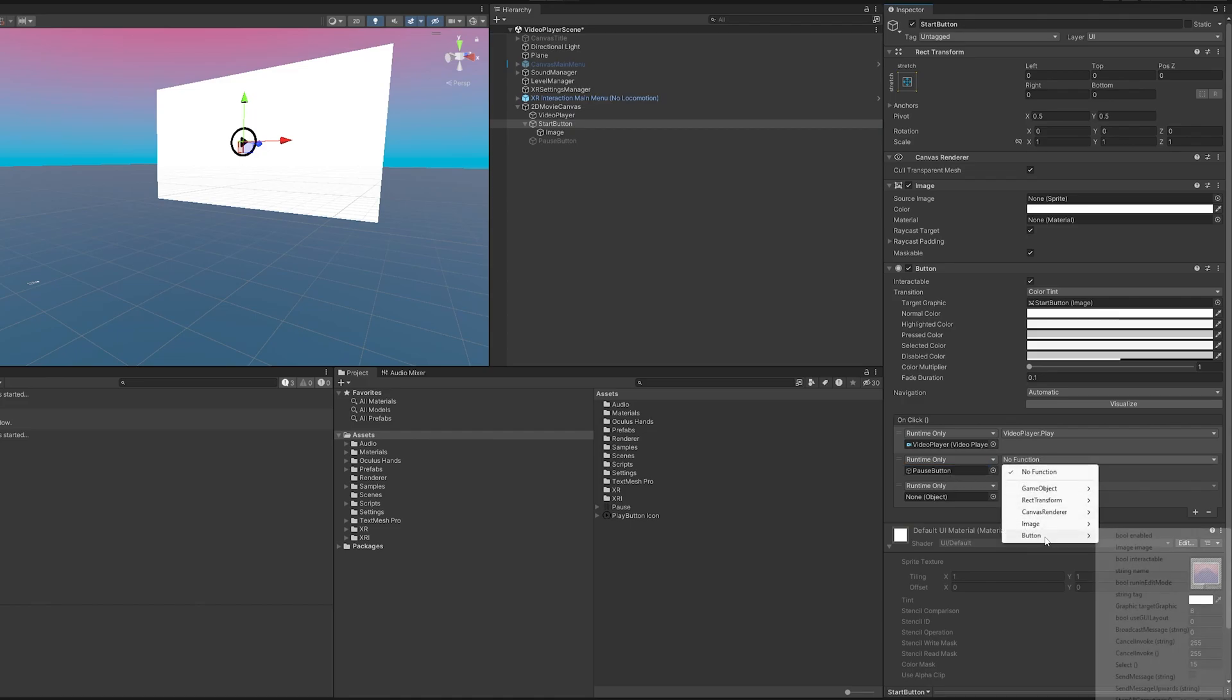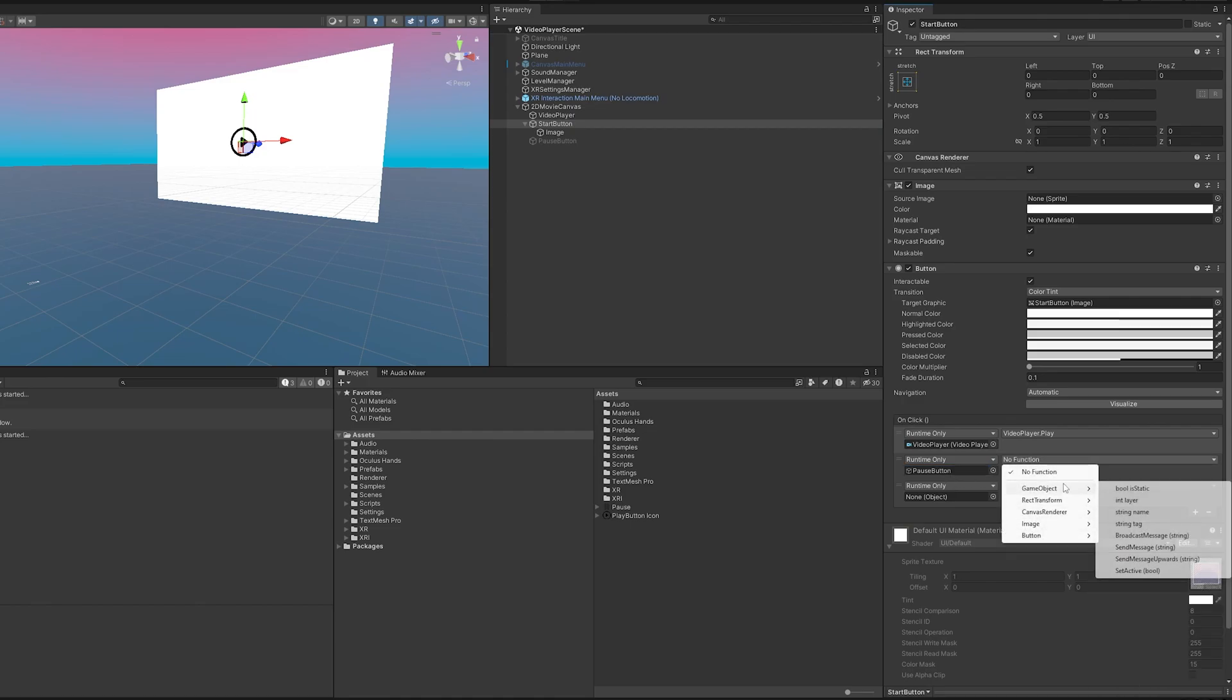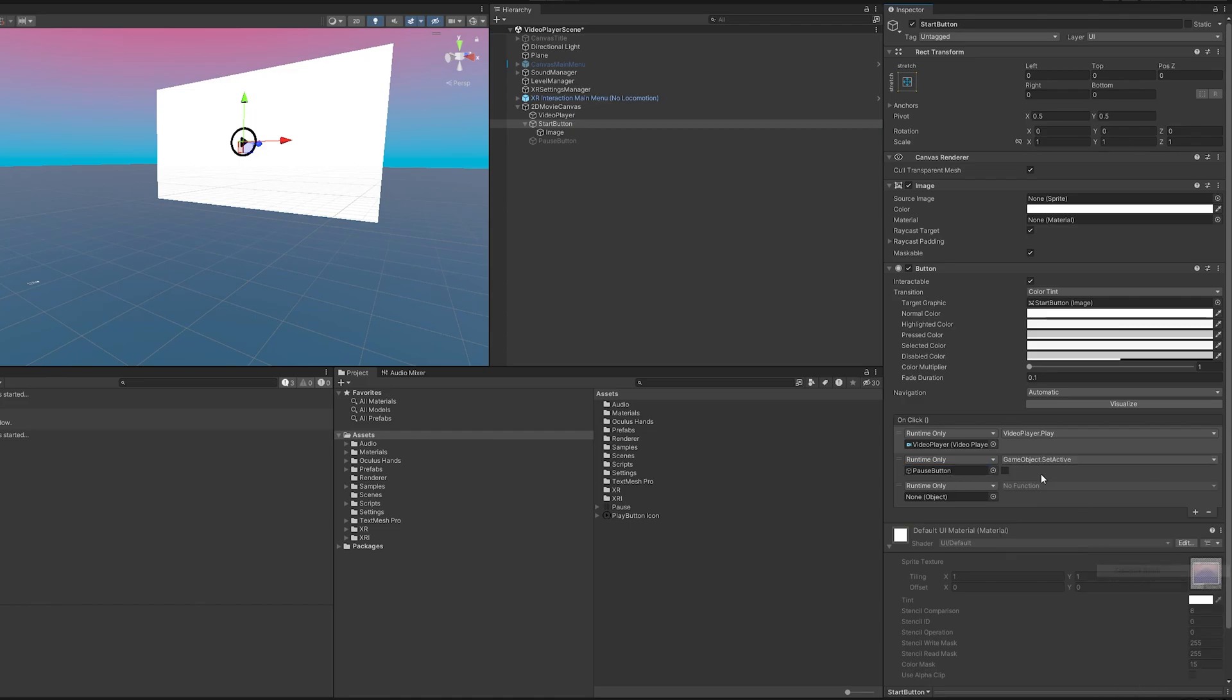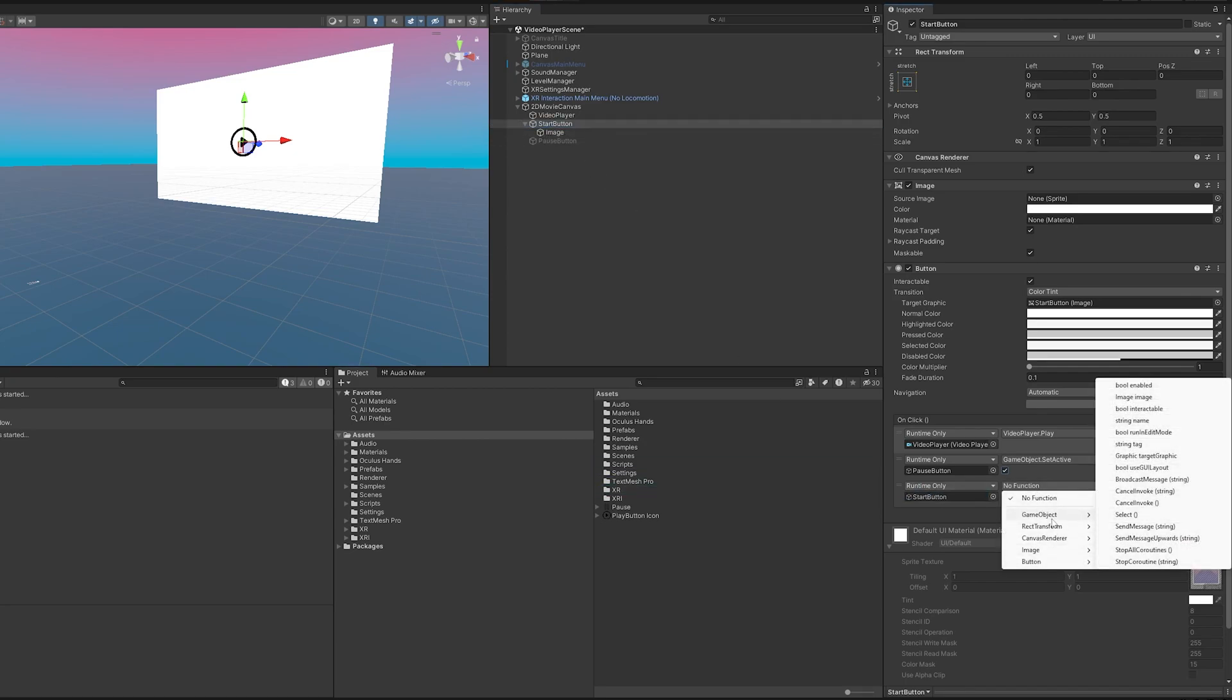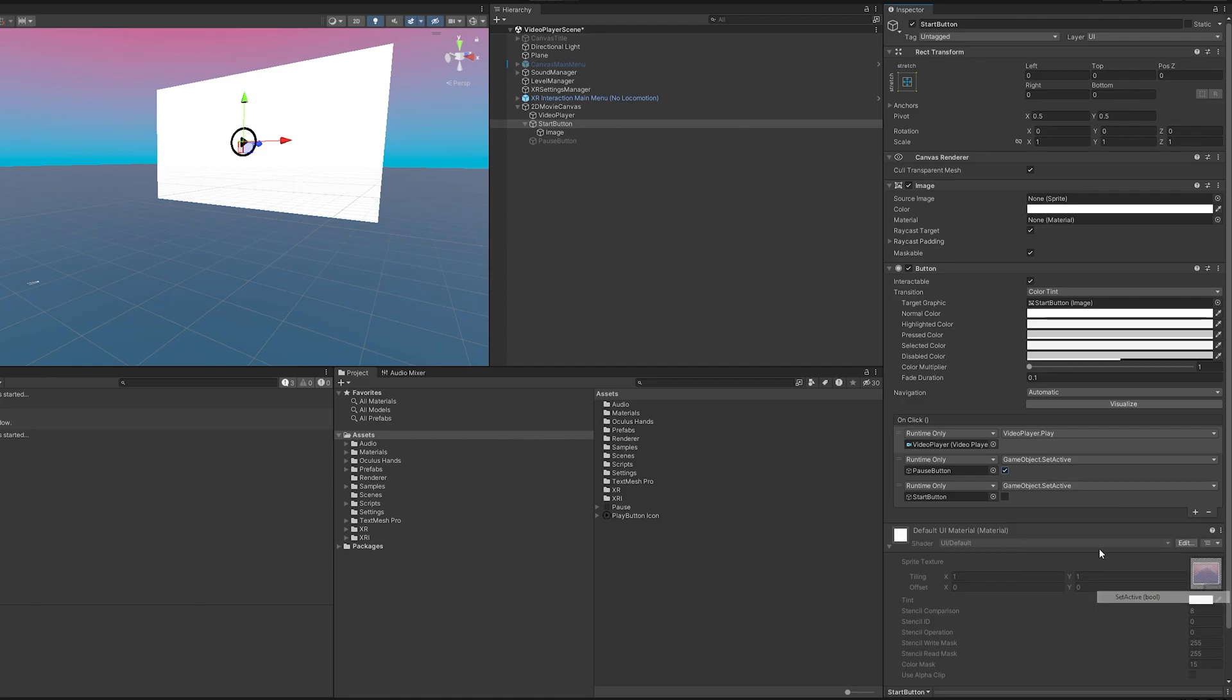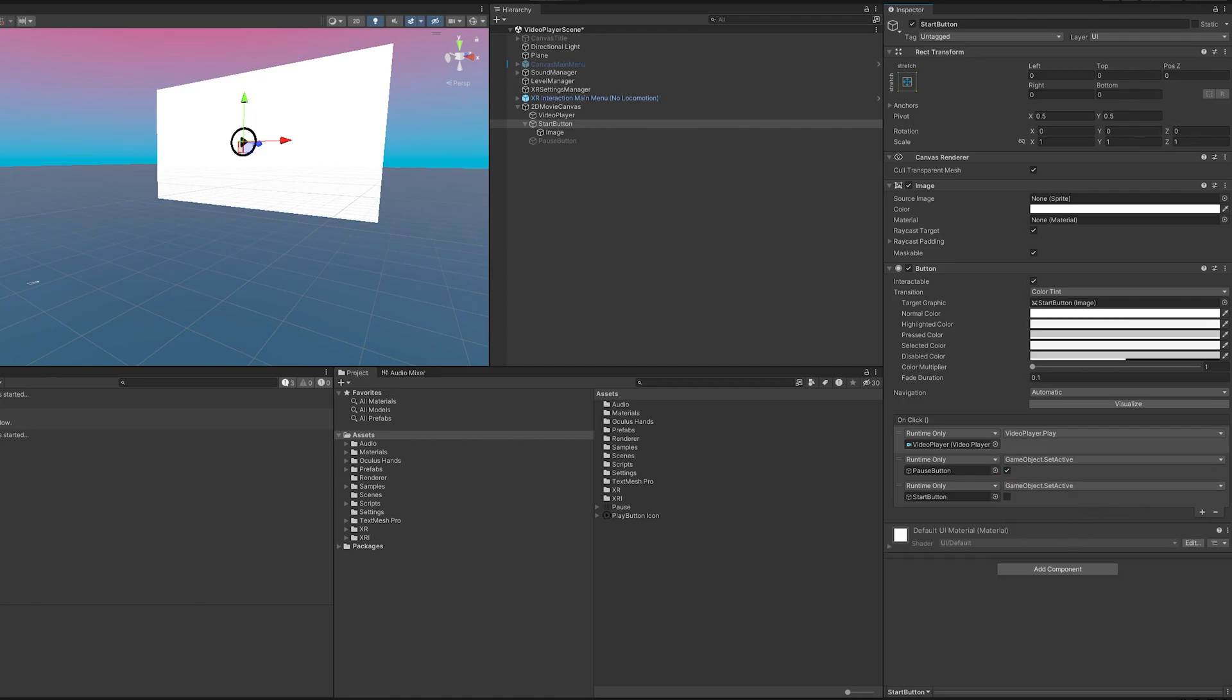First I'm going to come here game objects set to active and true and then we take the start button and we are going to set this to false. And there we go that should work.